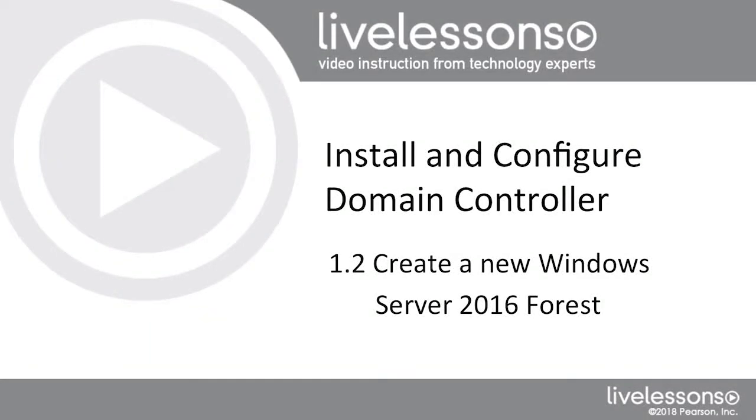We're going to continue on in Lesson 1, installing and configuring domain controllers. Of the 15 lessons that we have in this course, in the second topic of this lesson, we're going to explore how to install a new forest.